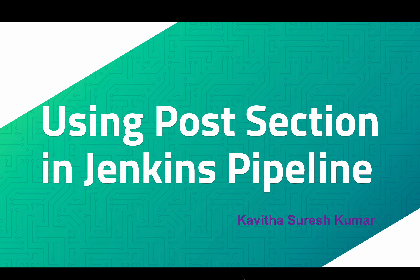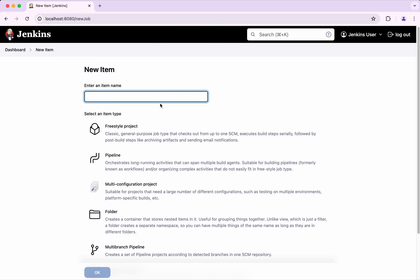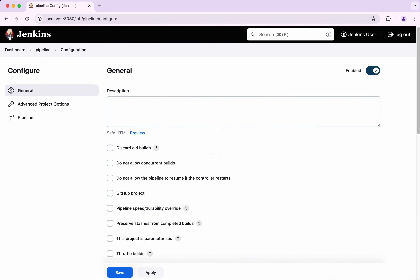Hi, this is Kavitha Suresh Kumar and in this video I am going to demonstrate how to use the post section in Jenkins pipeline. I have logged into my Jenkins server. Let's get started by creating a job — click 'Create a Job'. I am going to call this 'pipeline', then select pipeline and click OK.